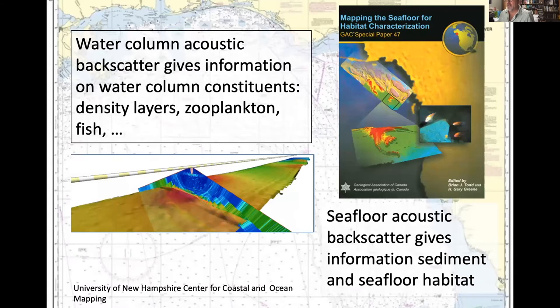A lot of seafloor mapping is done with acoustics. Water column backscatter gives information on constituents like zooplankton, fish, and density layers in the ocean. Backscatter from the seafloor gives information on sediment and seafloor habitat.